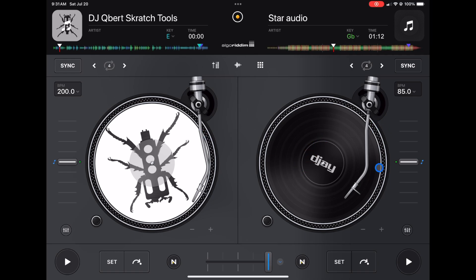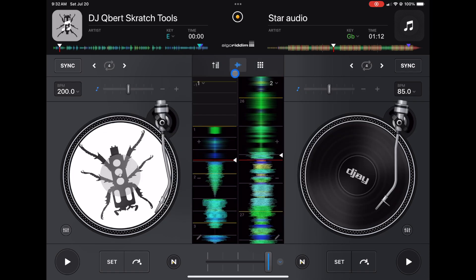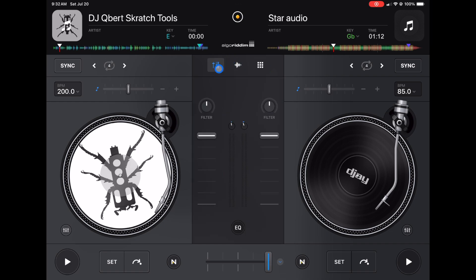In order to access the EQs in this mode there are two options. Number one would be to press this button over here. The middle one is for your waveforms, the right is for your looper and sampler, and the left is for your EQs.